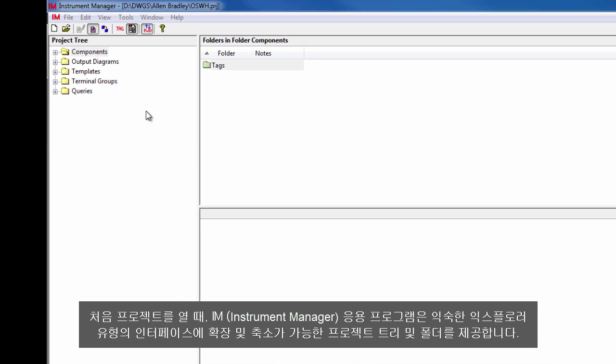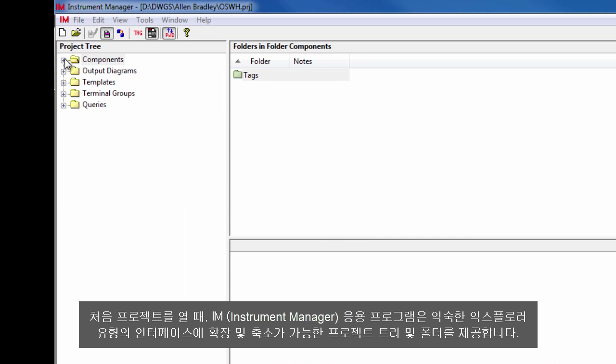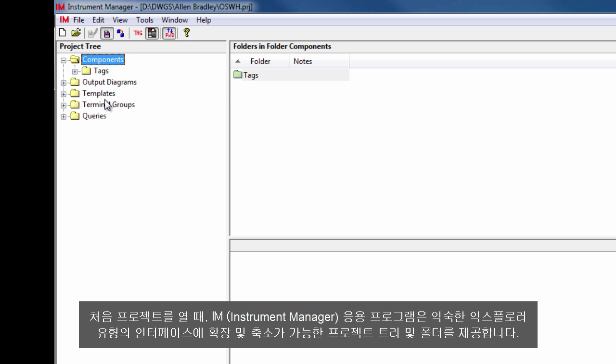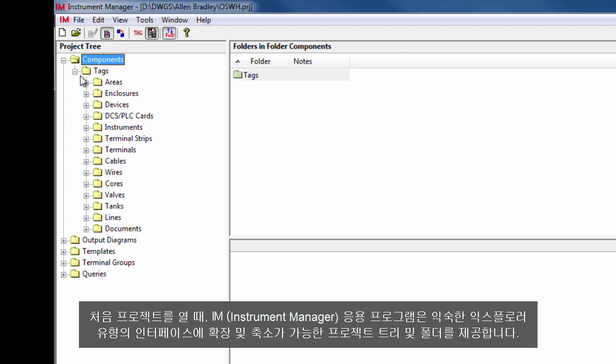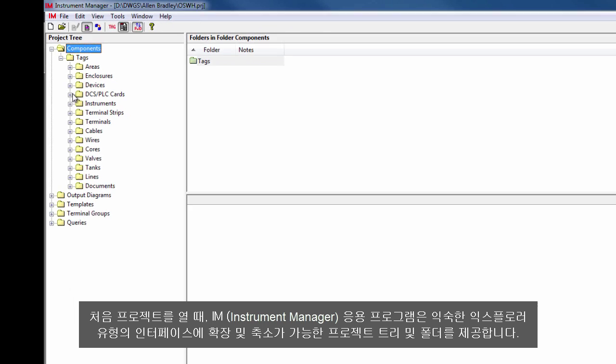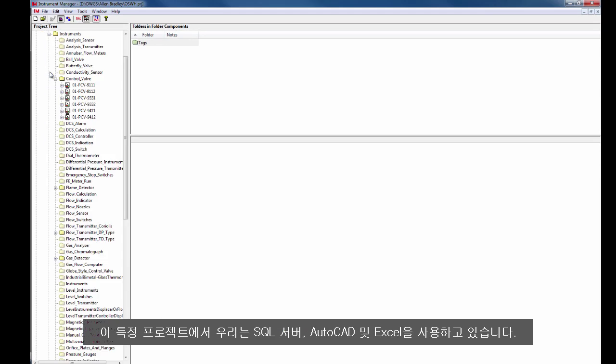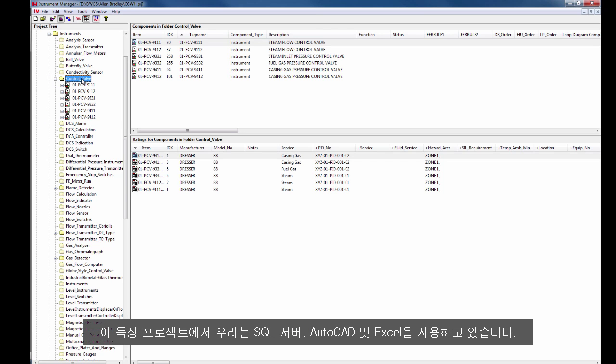Instrument Manager is a design and documentation application for INC engineers using familiar programs such as AutoCAD, Excel, Access or SQL to automate drawings and reports. In this project we are using SQL Server, AutoCAD and Excel.